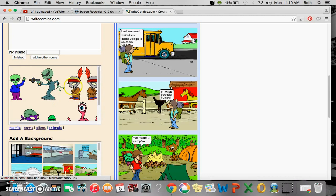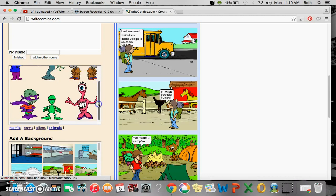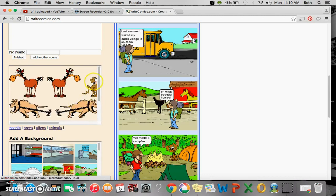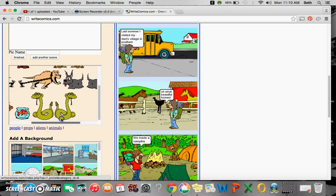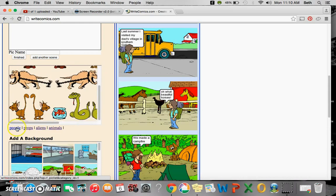Aliens for all you alien lovers out there, and animals for all you animal lovers. We have some different animals here.